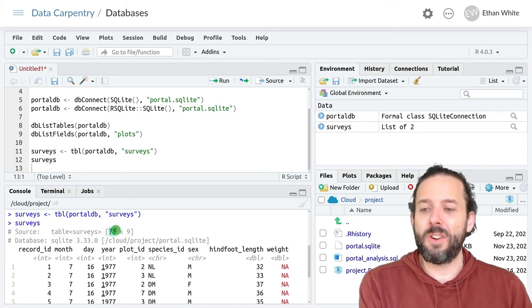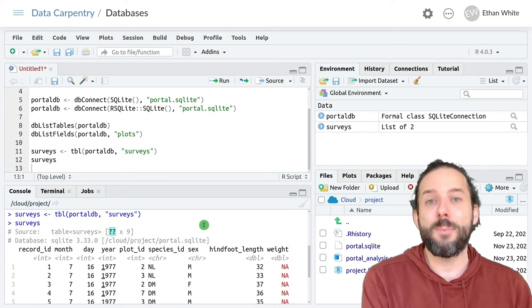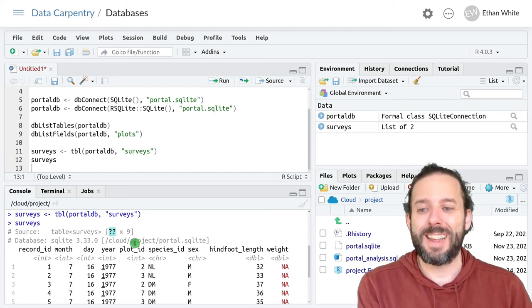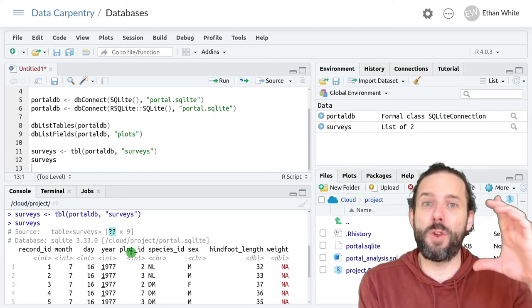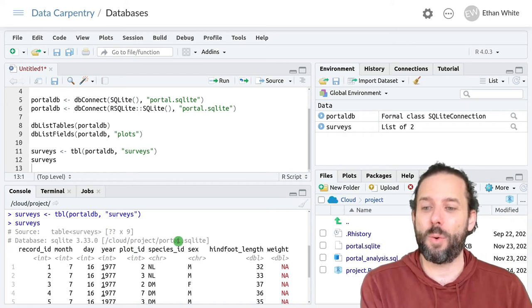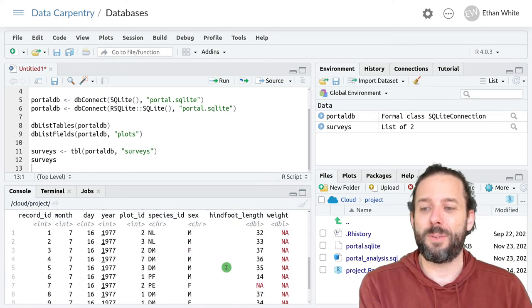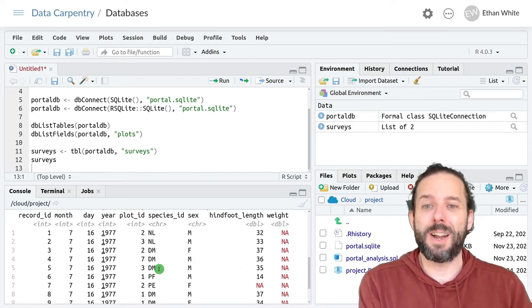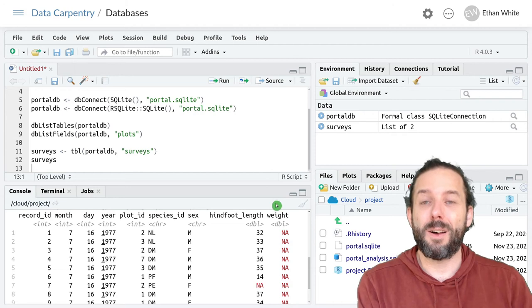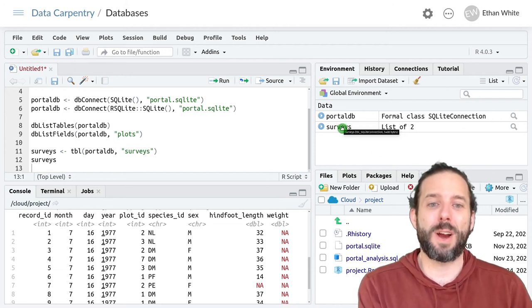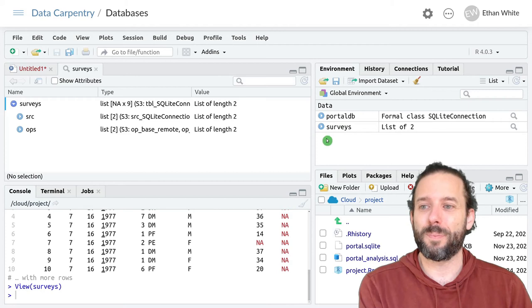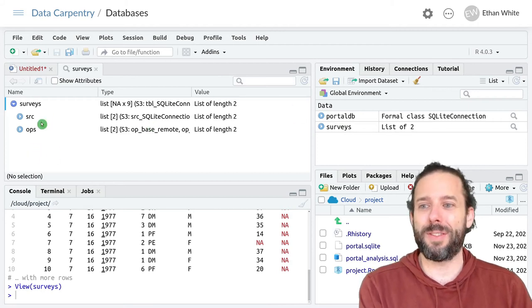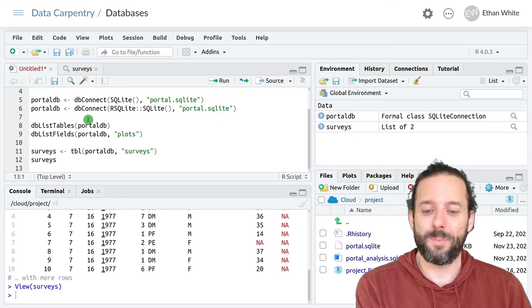But what's interesting is that this table isn't actually in R yet. It's just a connection to the table in the database. And we can see that because it shows us that it's linked to a database in this portal.sqlite file. And it doesn't know, R doesn't know how many rows are in this table. And that's because it's just looked at the first few rows of the table in the database, because that's quick and shown it to us. So we've got some idea of what's going on with this table, but it's not a data frame in R yet. And that's why if we tried to click on it over here, instead of seeing a table, we see this sort of more confusing output.